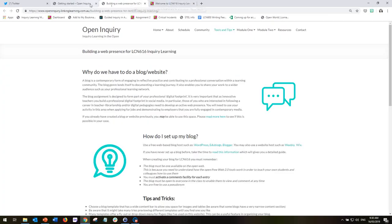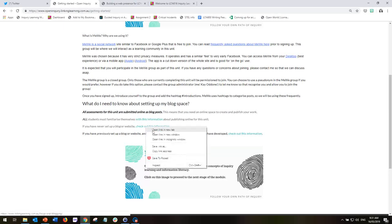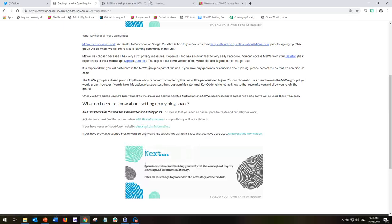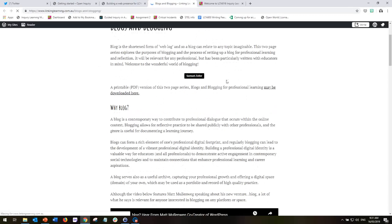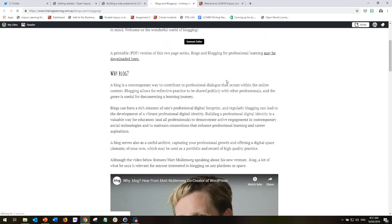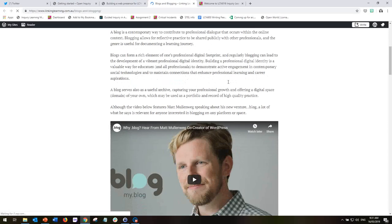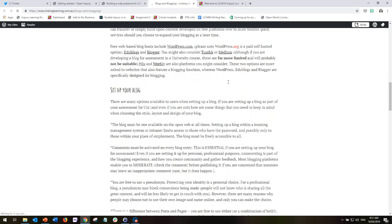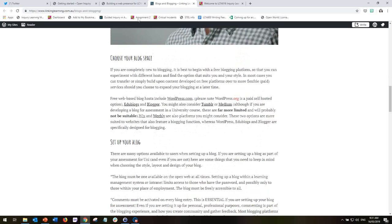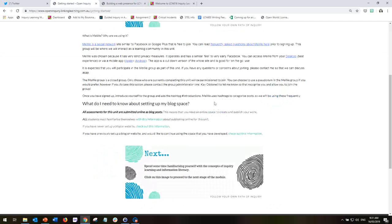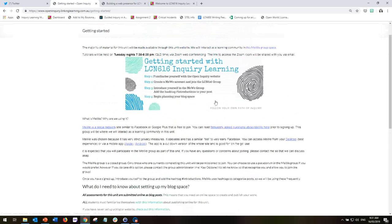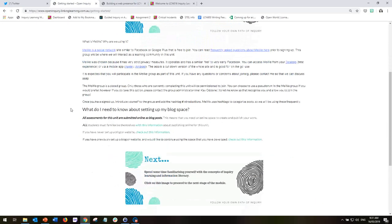If, for example, you have never set up a blog or a website before and you feel like you need a little bit of extra guidance, please check out the information in the middle sentence, which is a very extensive overview of creating and setting up a blog for the first time. So that's all of the information that is here on the Getting Started page, and it will lead you through to the very first part of Module 1.